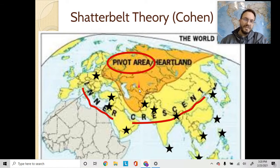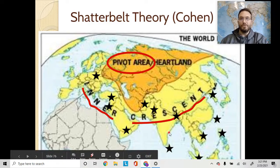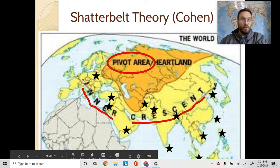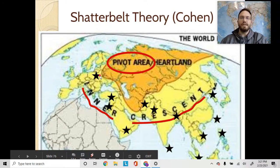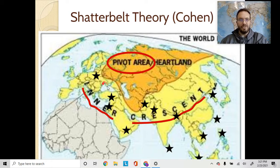Russia was constantly trying to spread southward to gain ports and access to world trade networks. And of course, Eastern Europe — you've got the Berlin Wall, divided East and West Germany, and all the conflicts throughout that region, including Yugoslavia breaking up and things like that.